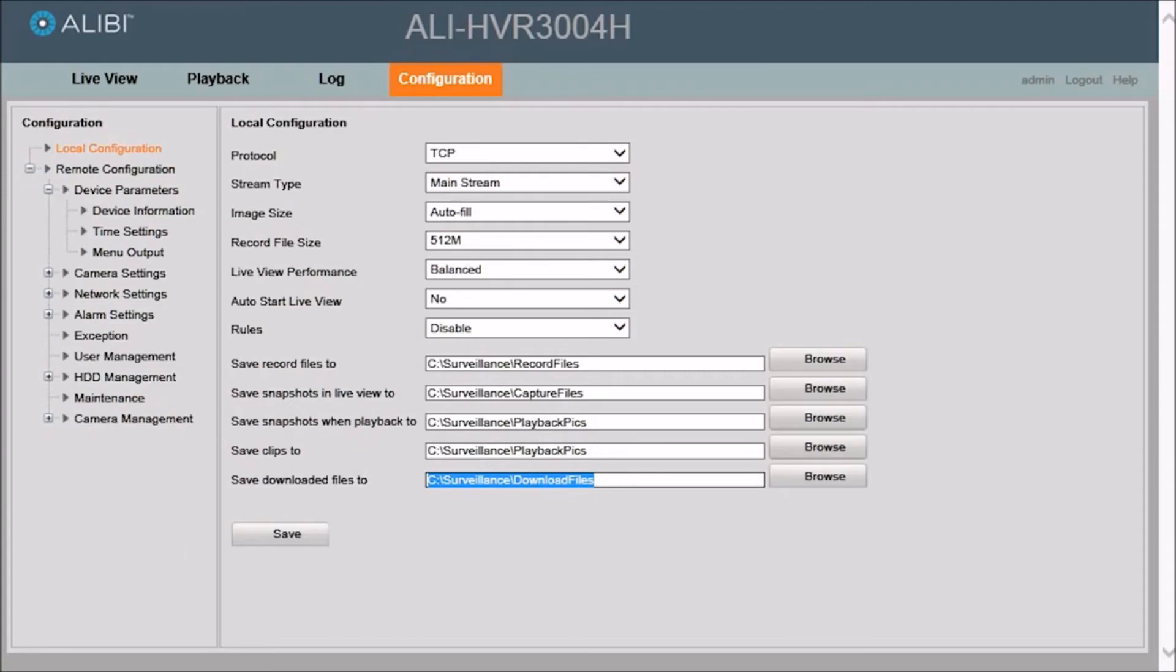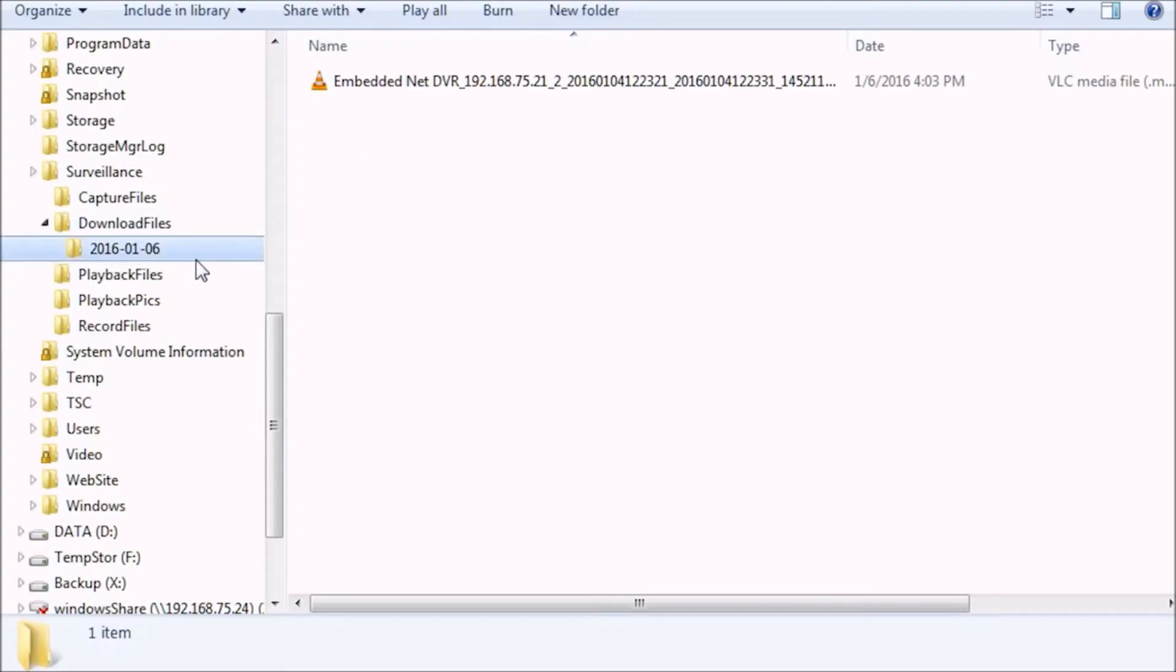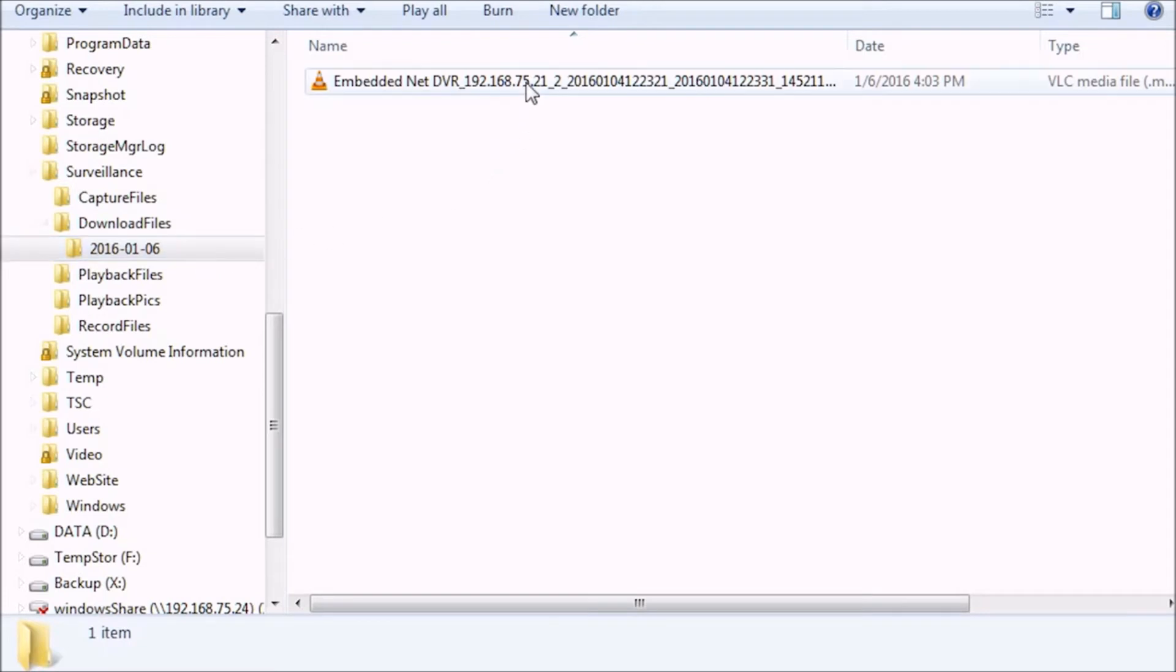Next, we can open a file browser to go to that particular file. And if you notice here, we have the directory already open. And right here is the file we just downloaded with the correct timestamp.